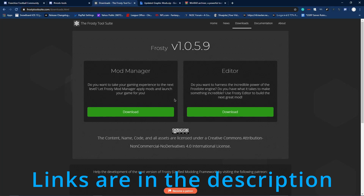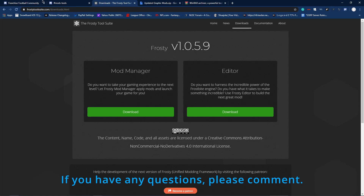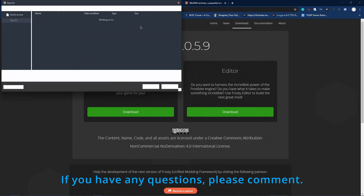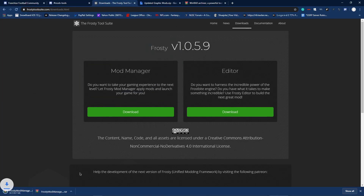The first thing you want to do is go to Frostytoolsuite.com and get on the downloads page. Download the mod manager and put it wherever you want it to be. I have it in my own folder here — download it and you're set.